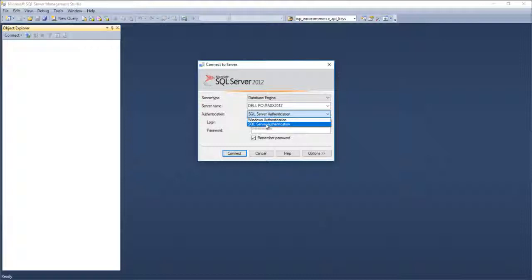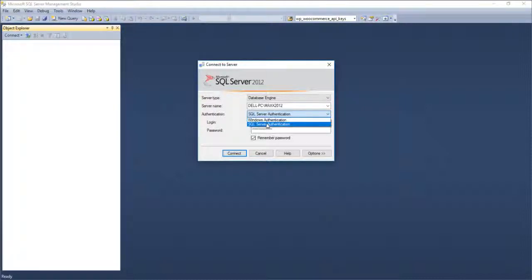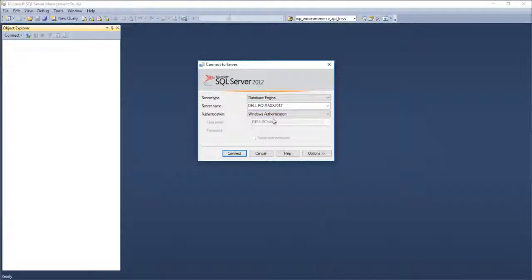For the application side, we use SQL Server authentication. For Management Studio, you can also use SQL Server authentication if you know the password. If you do not know the password, you can click Windows authentication and connect — provided you are on the admin login. In case you have forgotten your password or there is some corruption and you cannot login through SQL authentication, you can use Windows authentication to login and change the password.